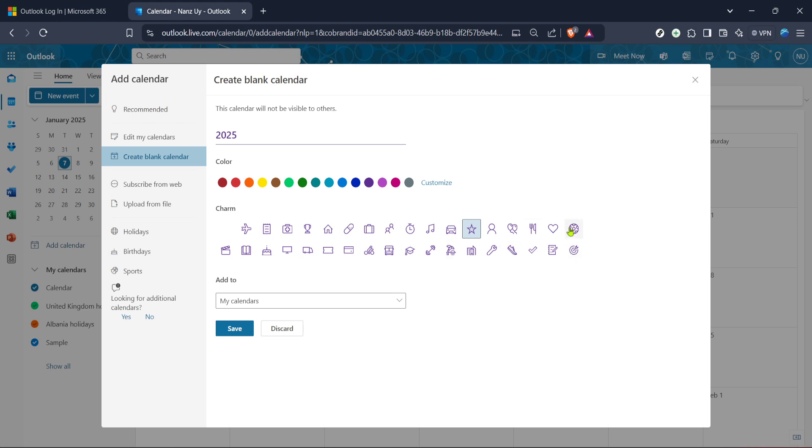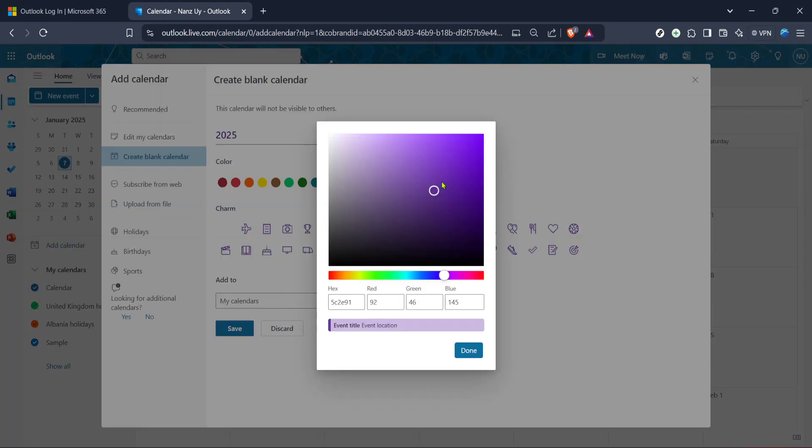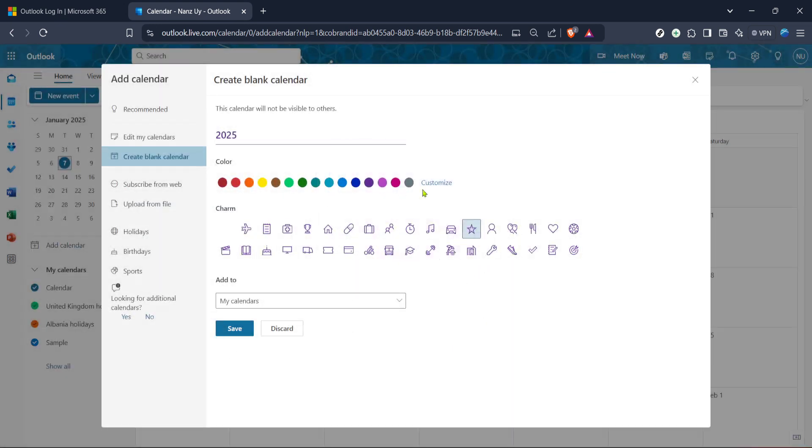Now, customizing your calendar's appearance can make a difference in managing multiple calendars. Outlook provides an option to set a distinctive color for each calendar. While this step is optional, it can be extremely helpful if you juggle multiple schedules. Choose a color that stands out for you, ensuring your new calendar is recognizable at a glance. Click on the color palette next to the calendar name and select your preferred color.